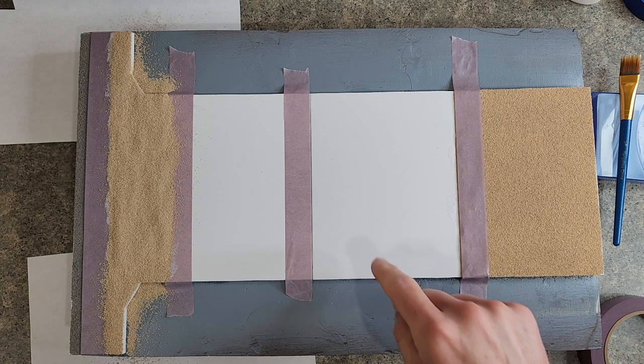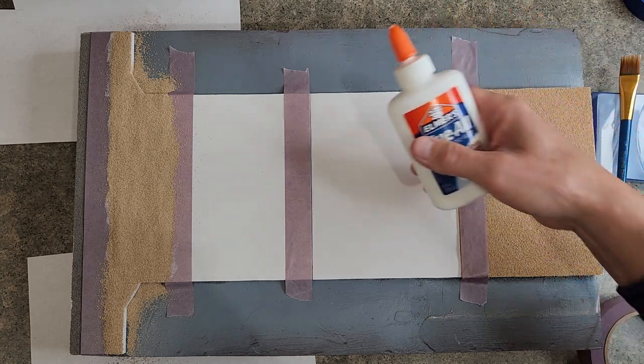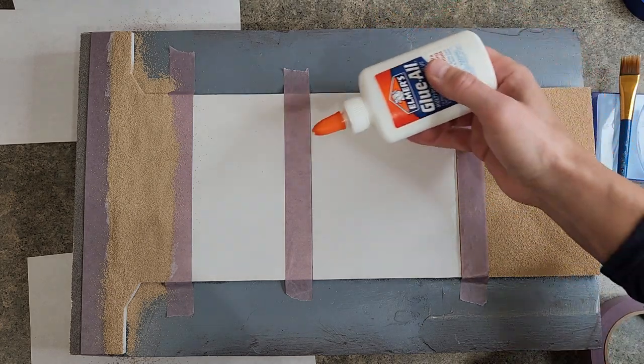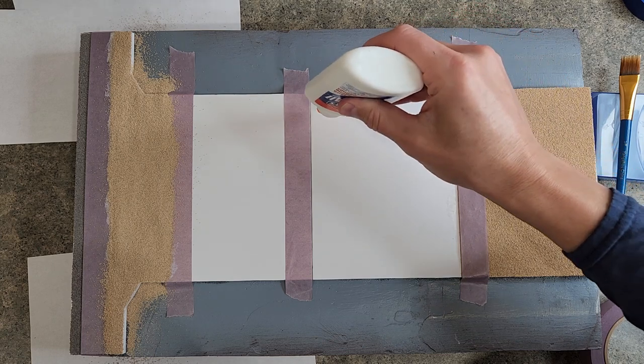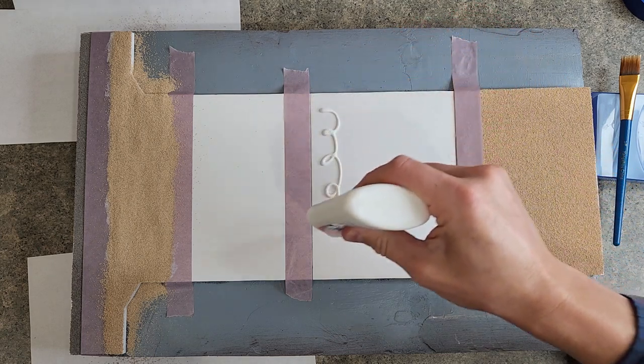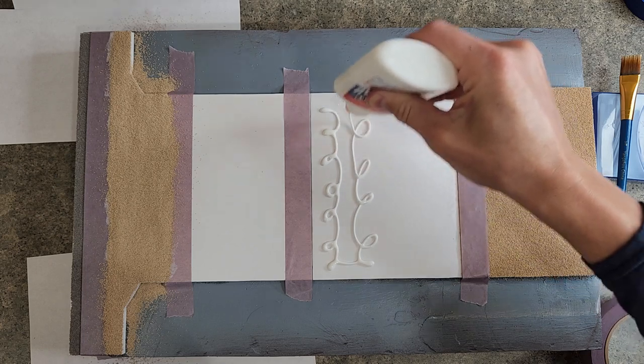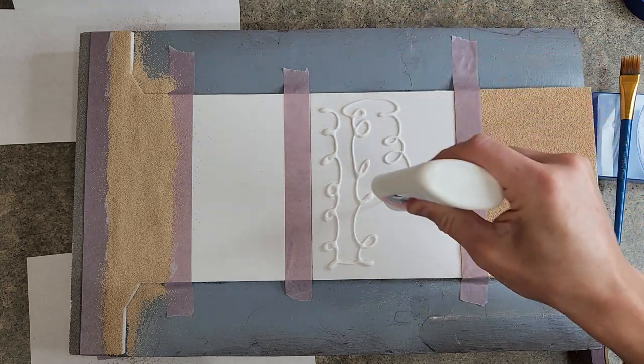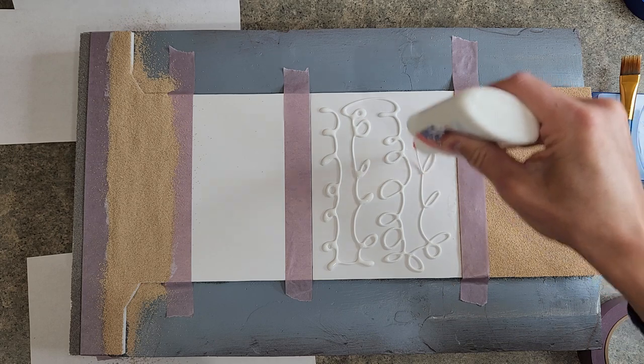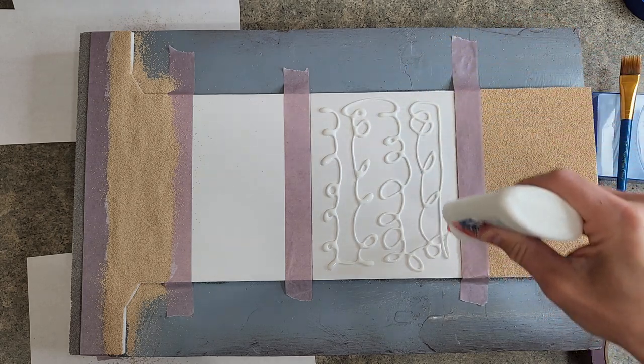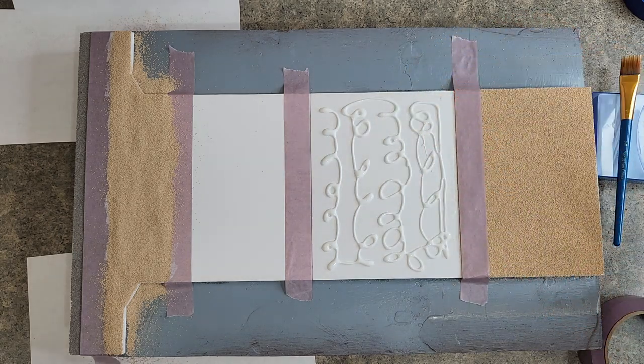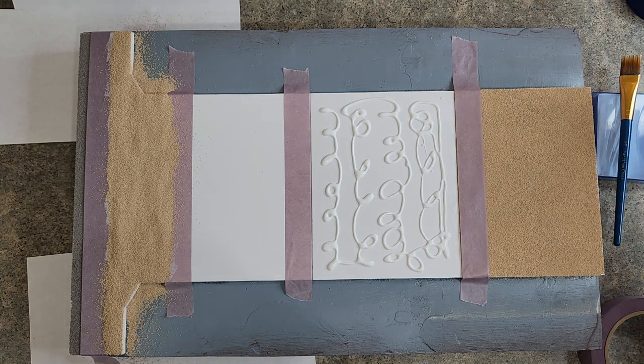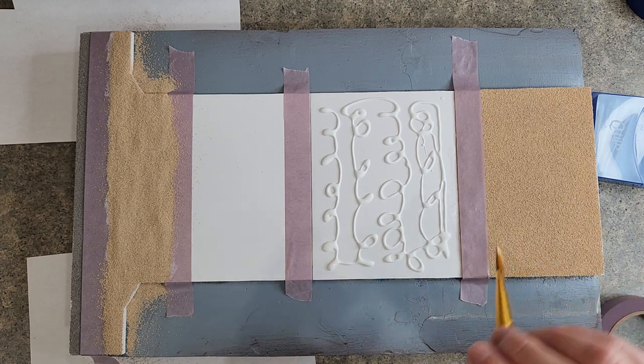Now I need to get the glue over here. Piece of. We're going to go. There's no method to my madness here. It's just, I want to get a nice layer, even layer of glue is what I'm trying to do.